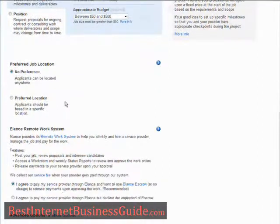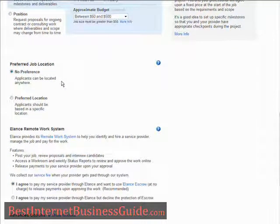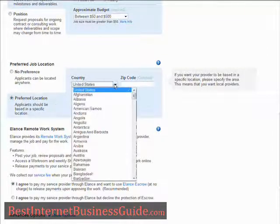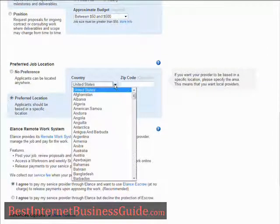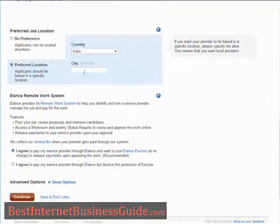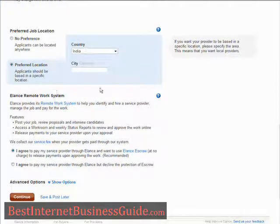Preferred job location: either no preference or your preferred location. If you're going to do that, you can pick through the country list here. So say I want to hire somebody from India to do it.